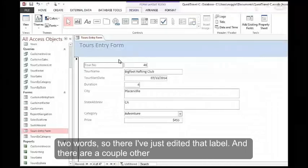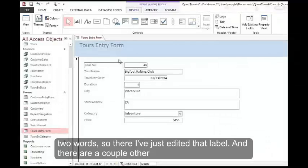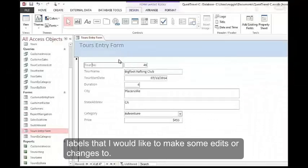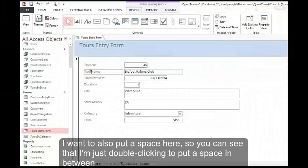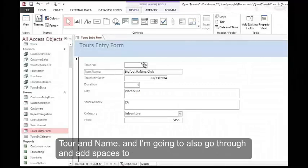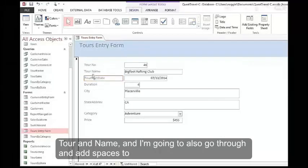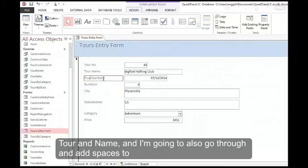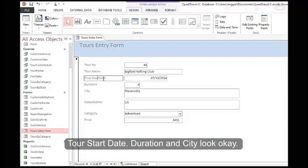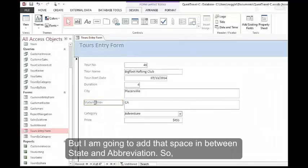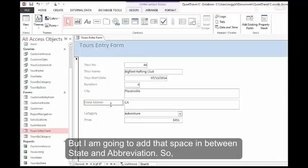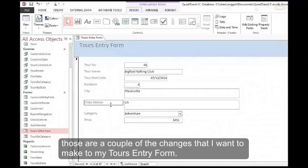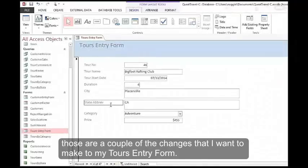I've just edited that label. And there are a couple other labels that I would like to make some edits or changes to. I want to also put a space here, so I'm just double clicking to put a space in between tour and name. I'm going to also go through and add spaces to tour start date. Duration and city look okay, but I am going to add that space in between state and abbreviation. So those are a couple of the changes that I want to make to my tours entry form.